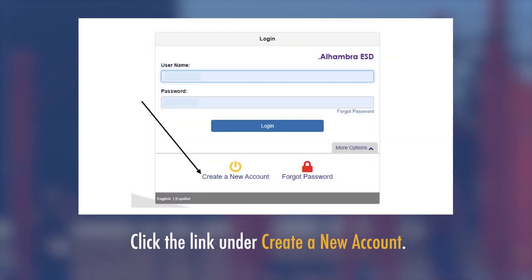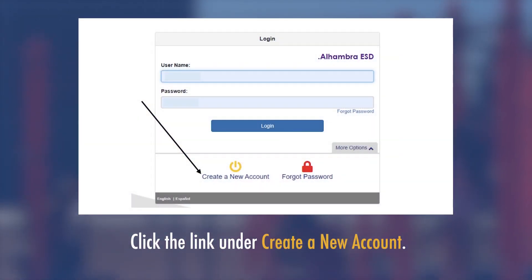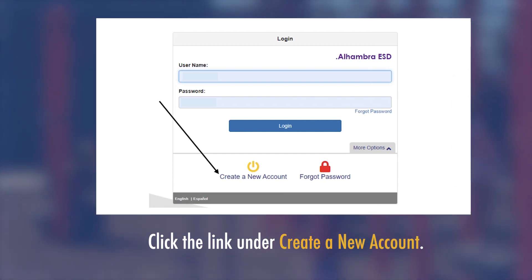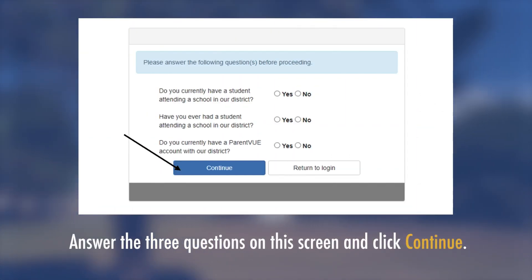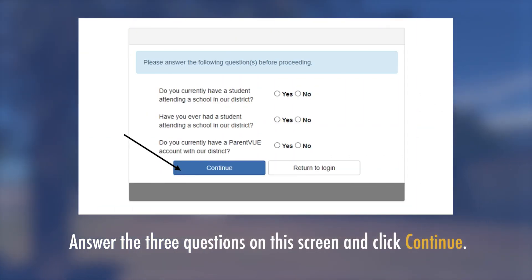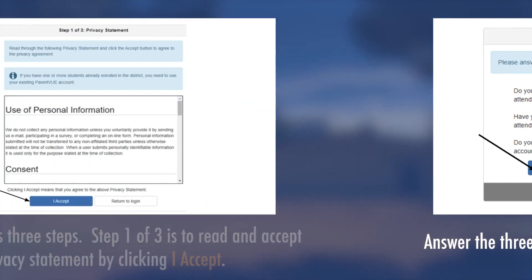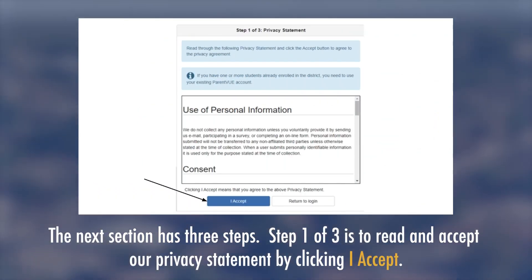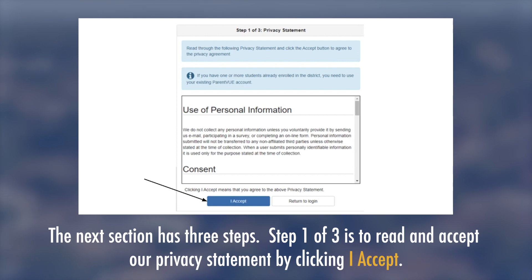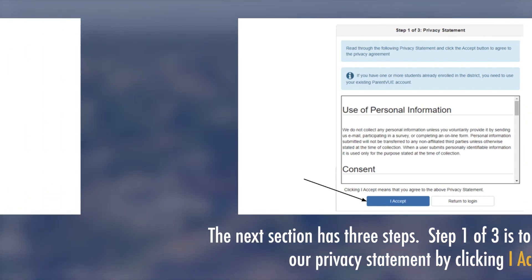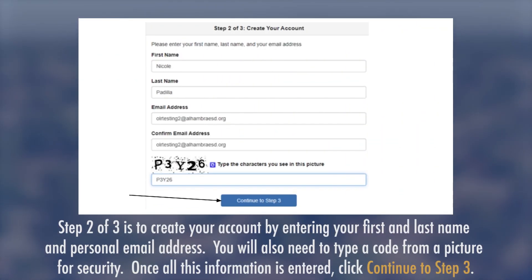Click the link under 'Create New Account.' Answer the three questions on this screen and click Continue. The next section has three steps. Step 1 of 3 is to read and accept the privacy statement by clicking 'I Accept.'